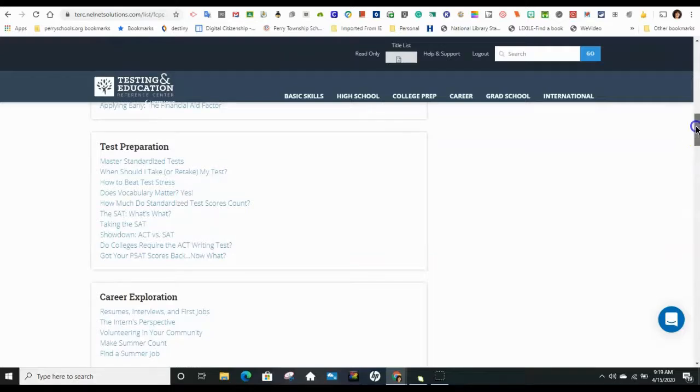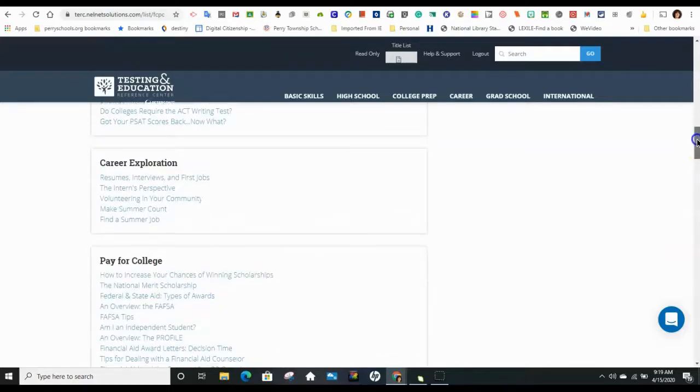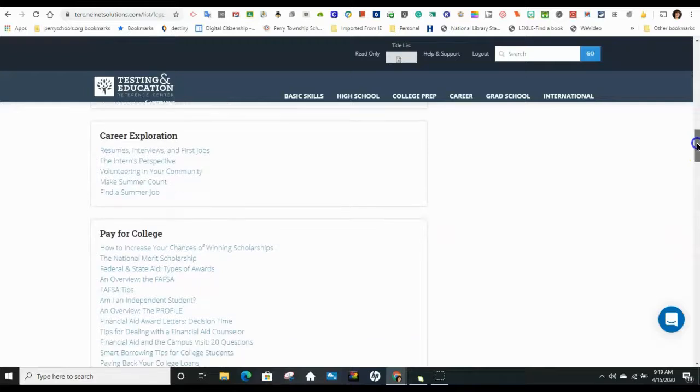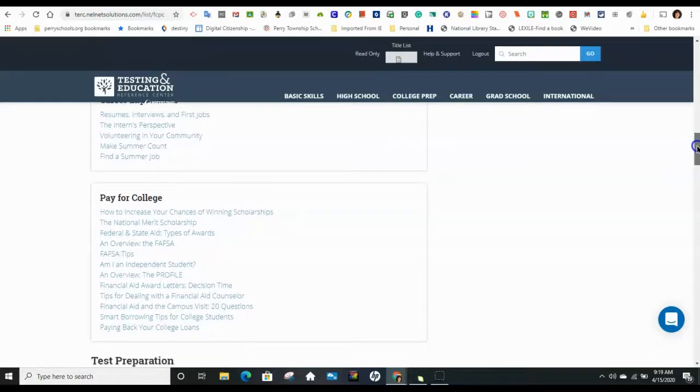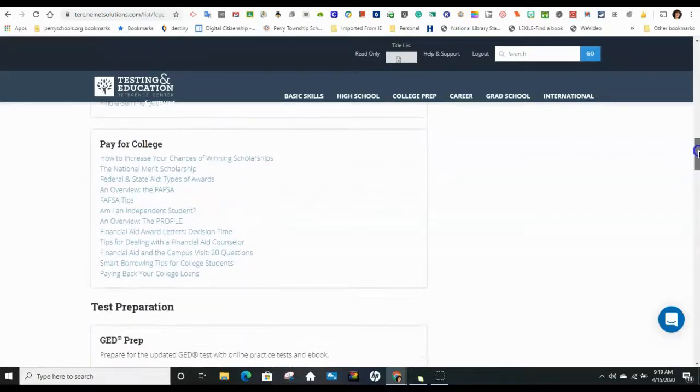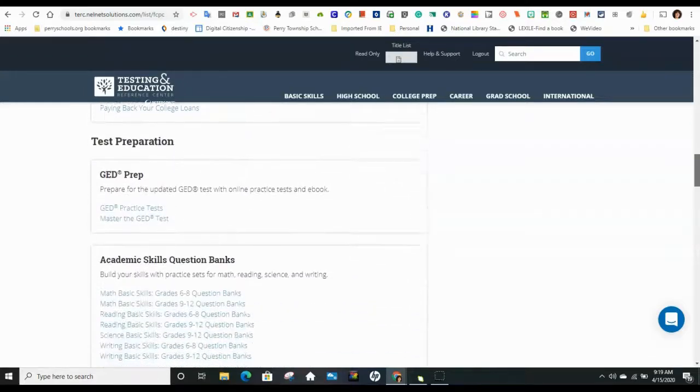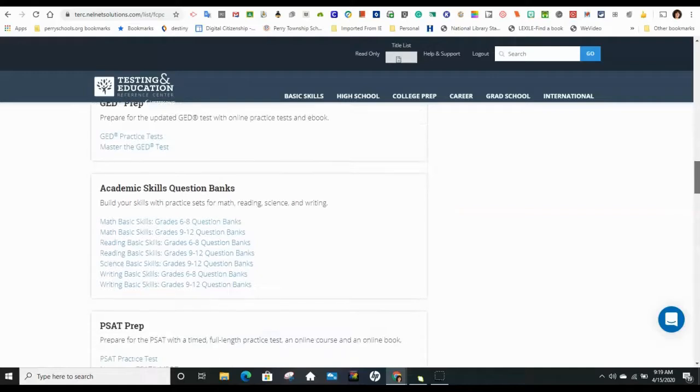And then there are even some career exploration sites here about resumes and interviews in your first job, and how to pay for college, and then GED as well.